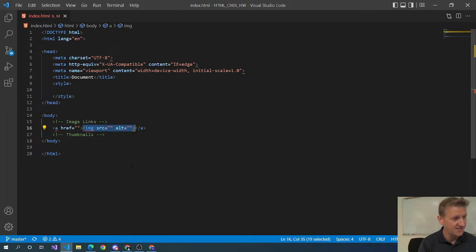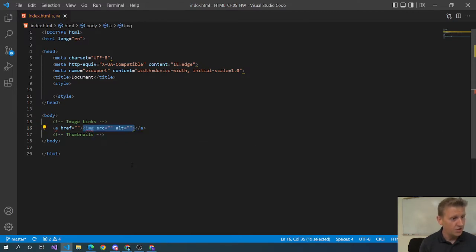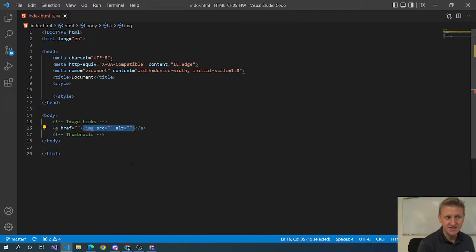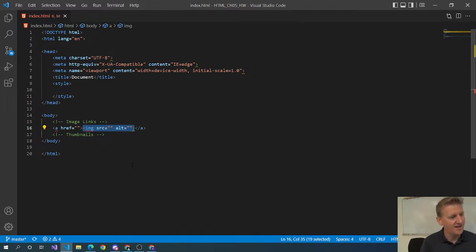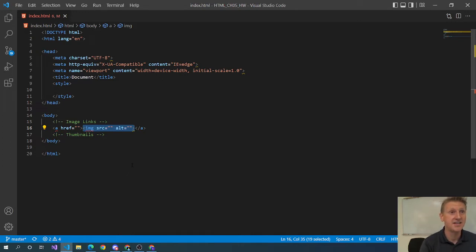So two quick concepts today and let's get into it. Image links are just that - instead of putting text inside of your anchor tag like normally you put the text for your link right here, you put an image tag. And what that makes is exactly what an image link sounds like, a clickable image.